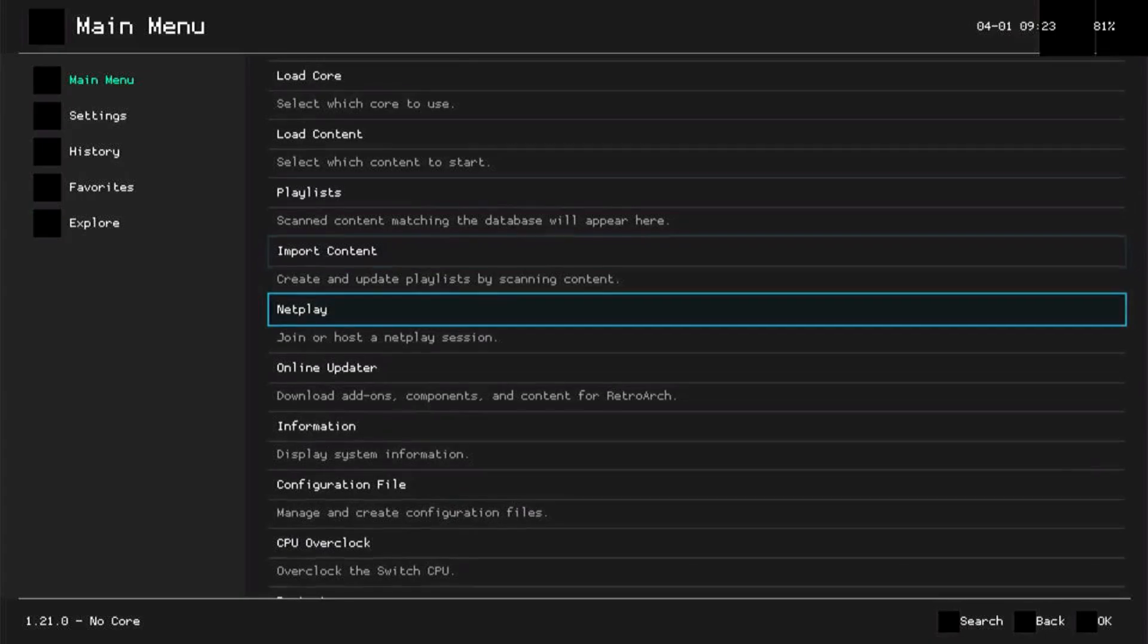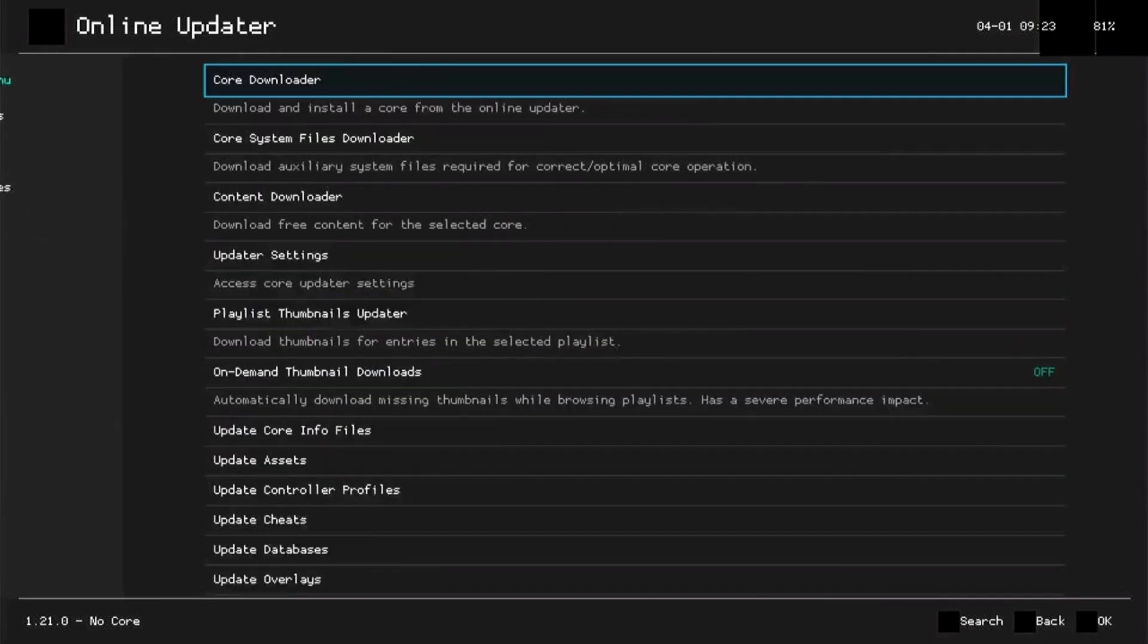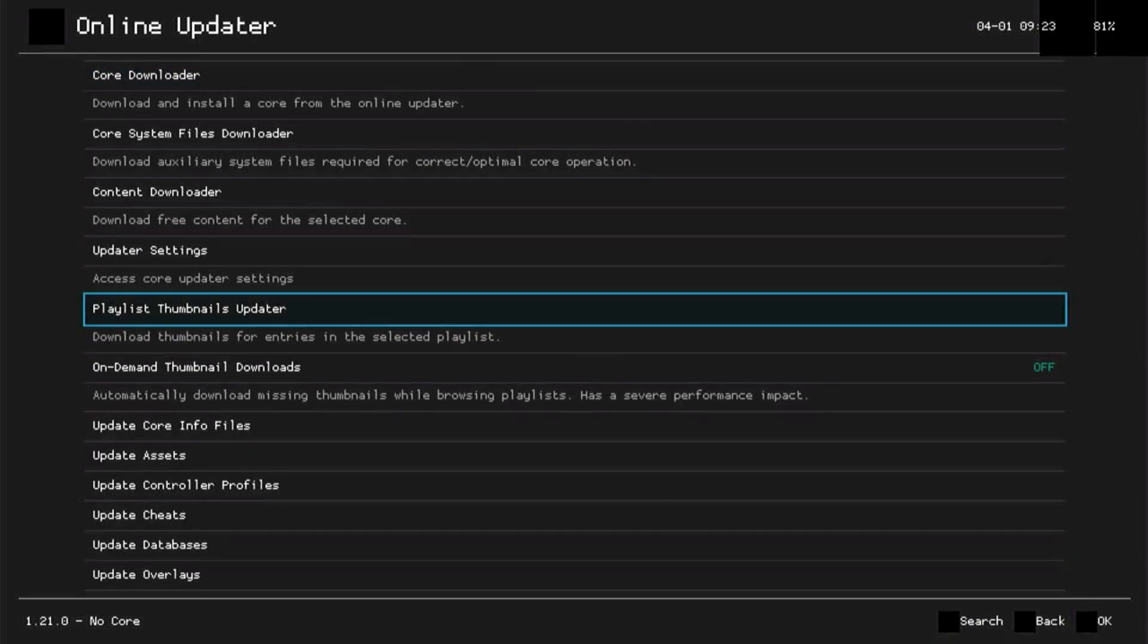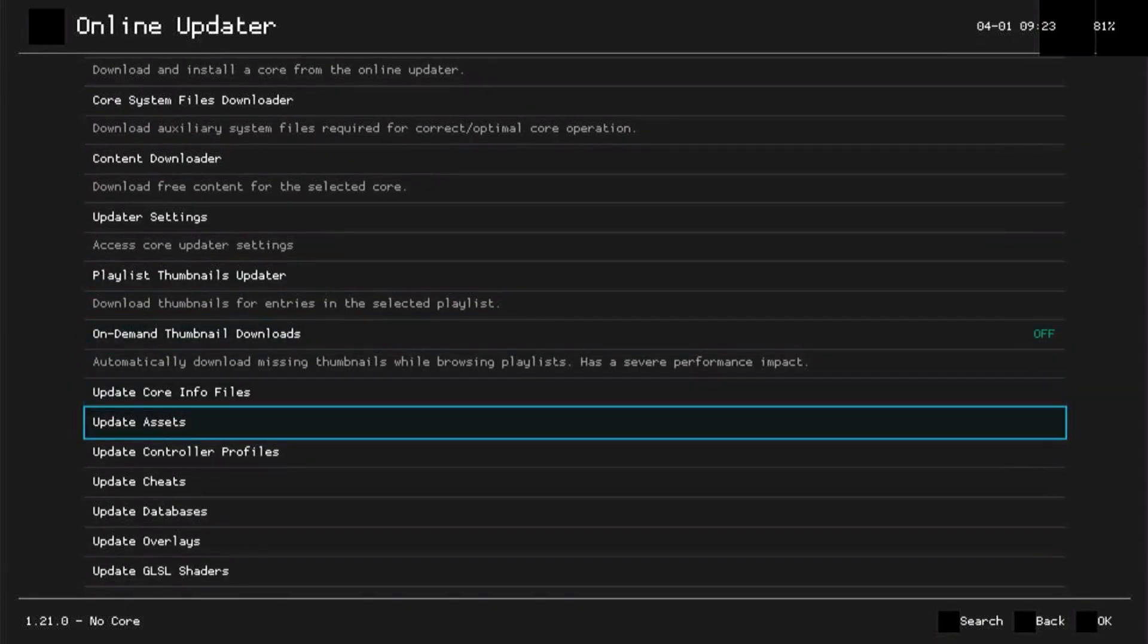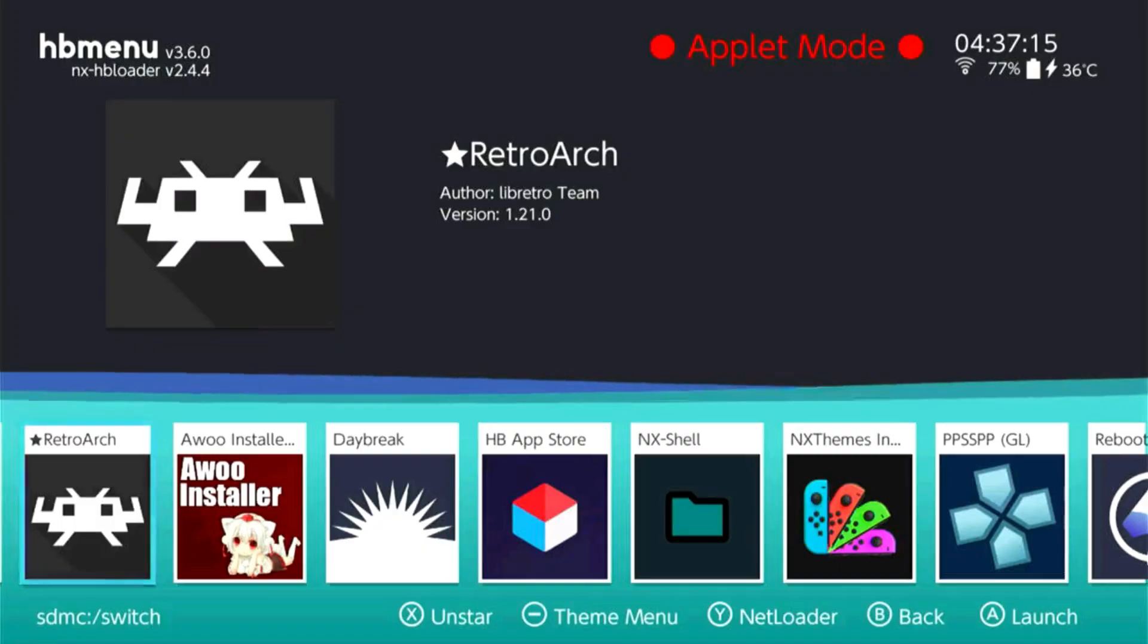After that, we need to update some features of RetroArch. Okay, going to the main menu, going to online updater. I would like you to update all of it - update the core files, the assets, the controller profiles, the cheats, everything that you can update, go ahead and update it.